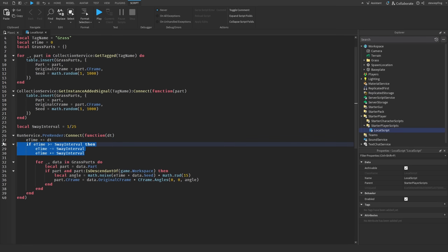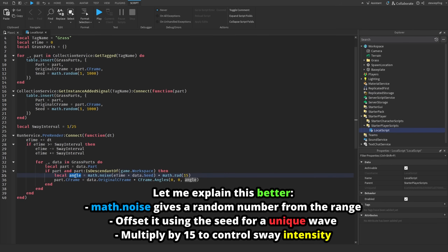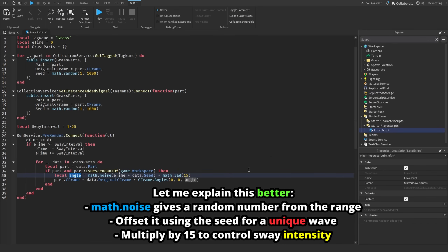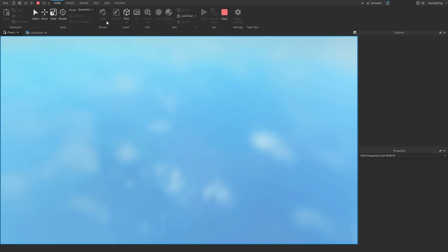Every frame we add delta time to elapsed time. The sway interval check ensures we only update every 1/25th of a second. We then loop through all grass parts, verify each part exists, and calculate an angle using the unique seed to get a smooth oscillating value from negative 0.5 to 0.5, multiplied by math.rad(15) — so each part sways up to 15 degrees in both directions. Finally, we set each part's CFrame to its original CFrame rotated by that angle.